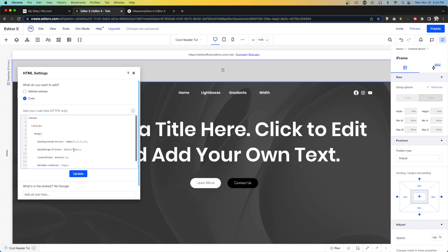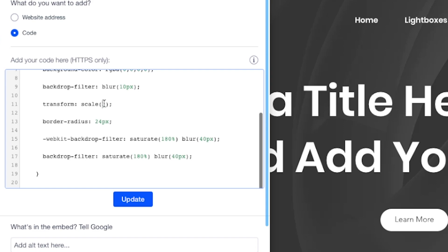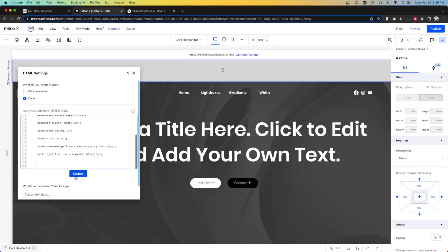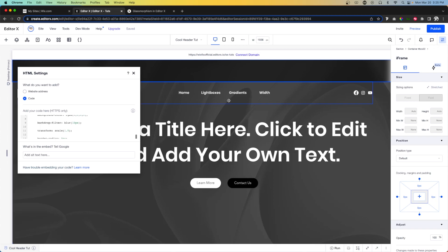Now we're going to alter the code a little bit. For blur we're going to set this to 10, for scale 1.5, for border radius we'll set this to 0, for saturation we'll move it down to 80. We'll do the same thing for the other instance — set saturate to 80 and blur to 10 — and press update. Now we should have an effect that looks perfect.